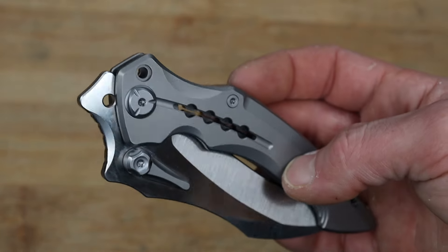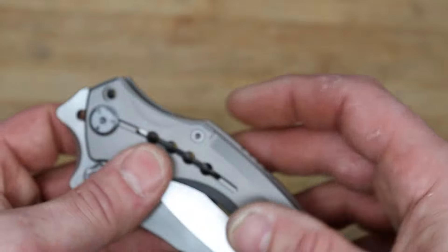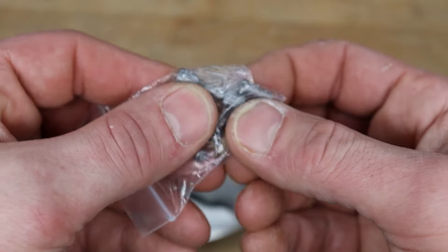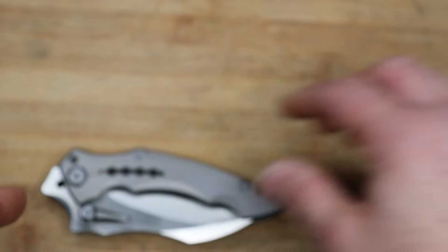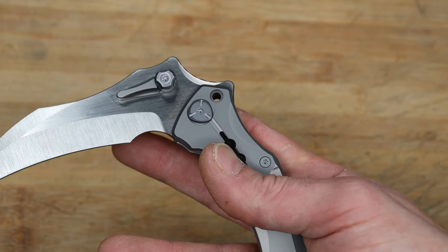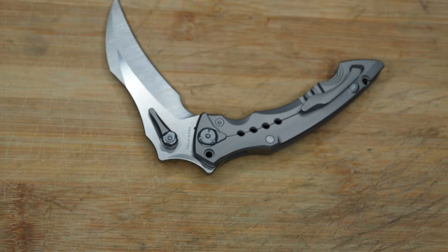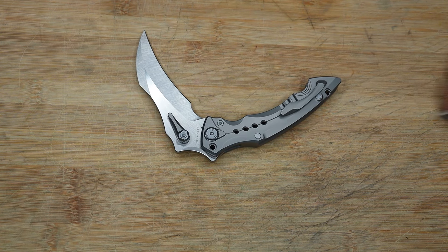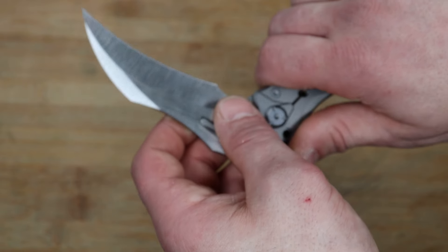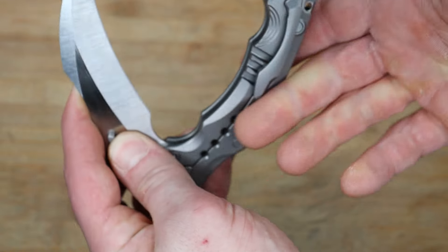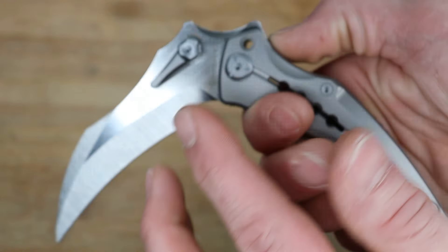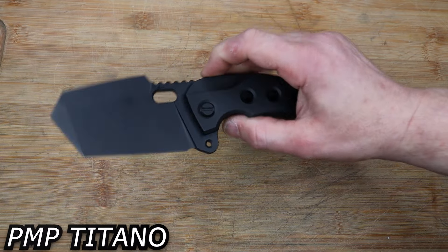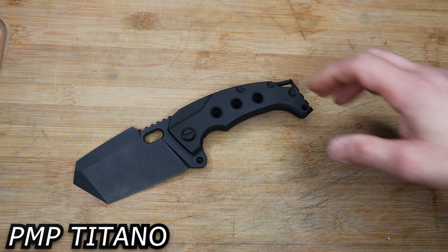Another cool thing is this actually comes with a place to put a pin so you can lock it all the way open. You take this pin right here and screw it in after you open it, and it'll prevent it from closing. Now if you were going to use it in a way that could possibly have lock failure, it'll basically be almost like a fixed blade.